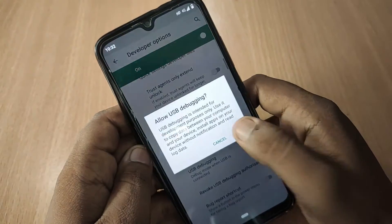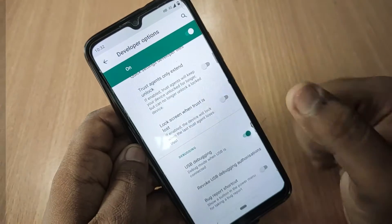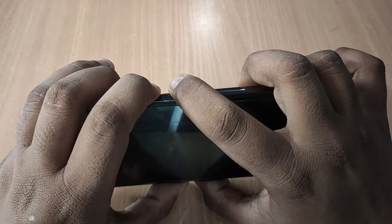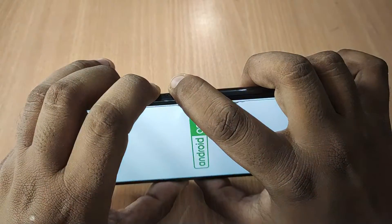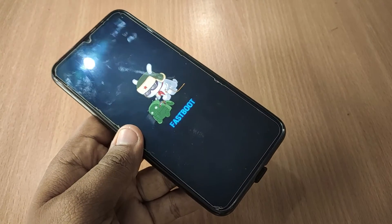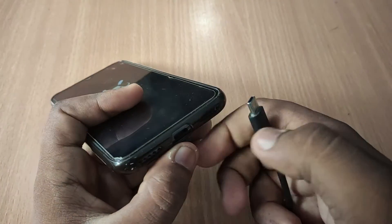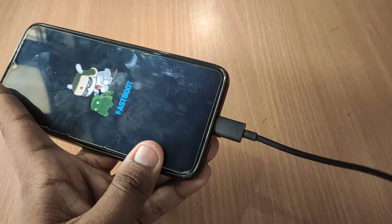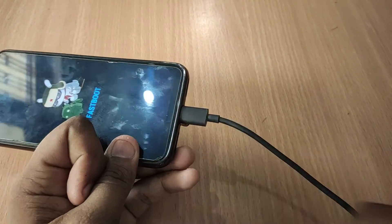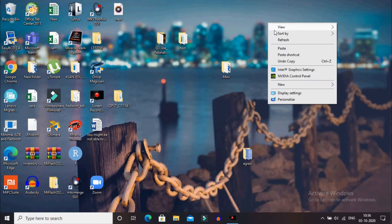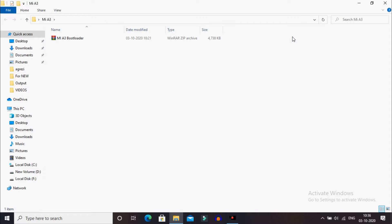Scroll down and turn on USB Debugging. Once that is done, power off your phone and press the Power button and Volume Down button to boot into Fastboot mode. After booting into Fastboot mode, connect your phone to your PC through a USB cable.